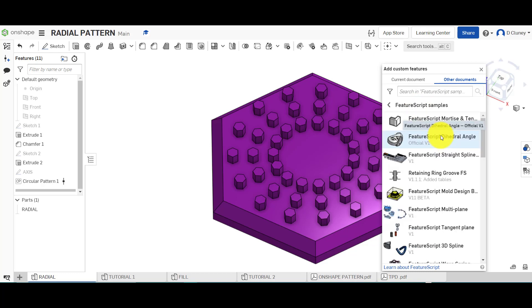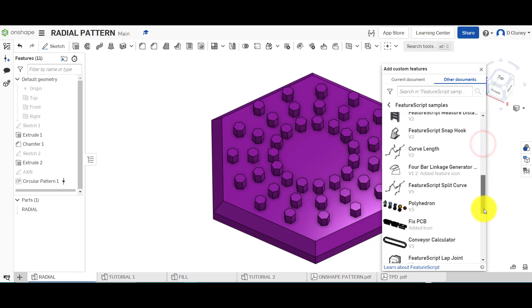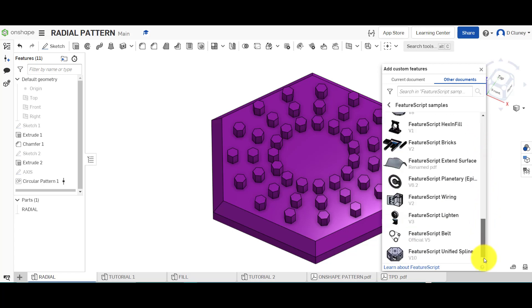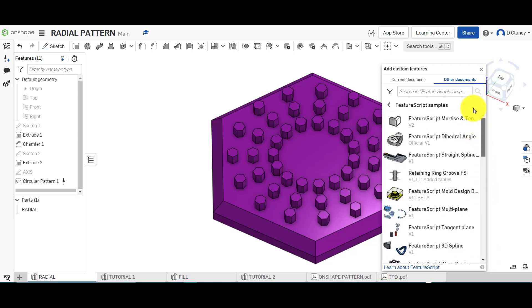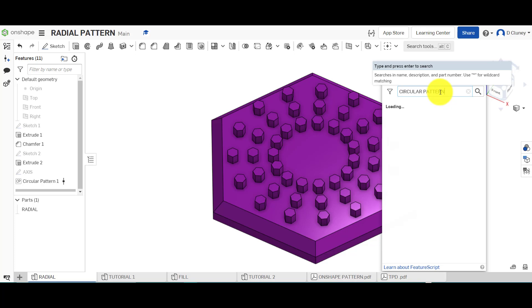It gives you different previews of different types of features, and you can also use the search facility up here to type in the name of the feature.